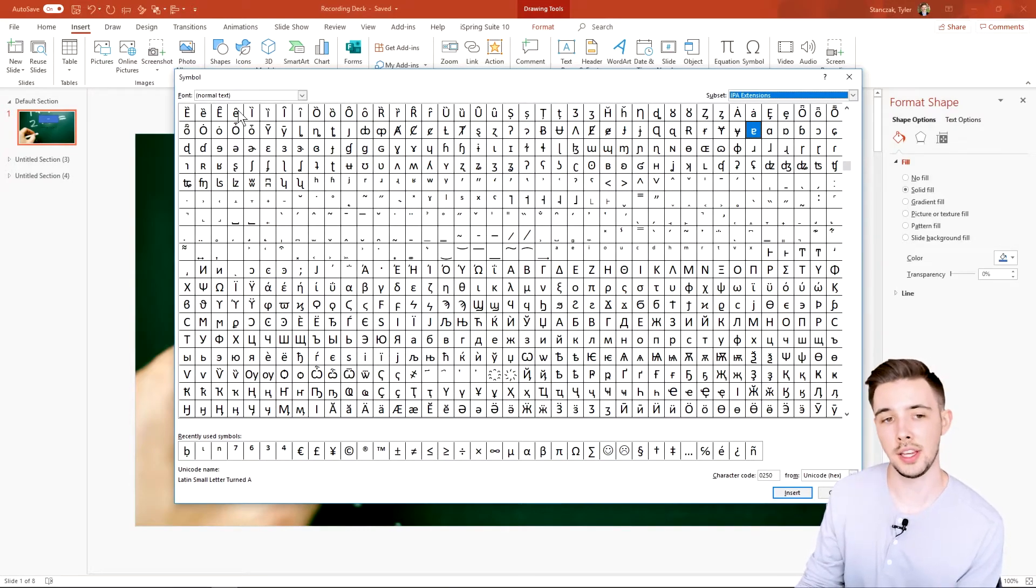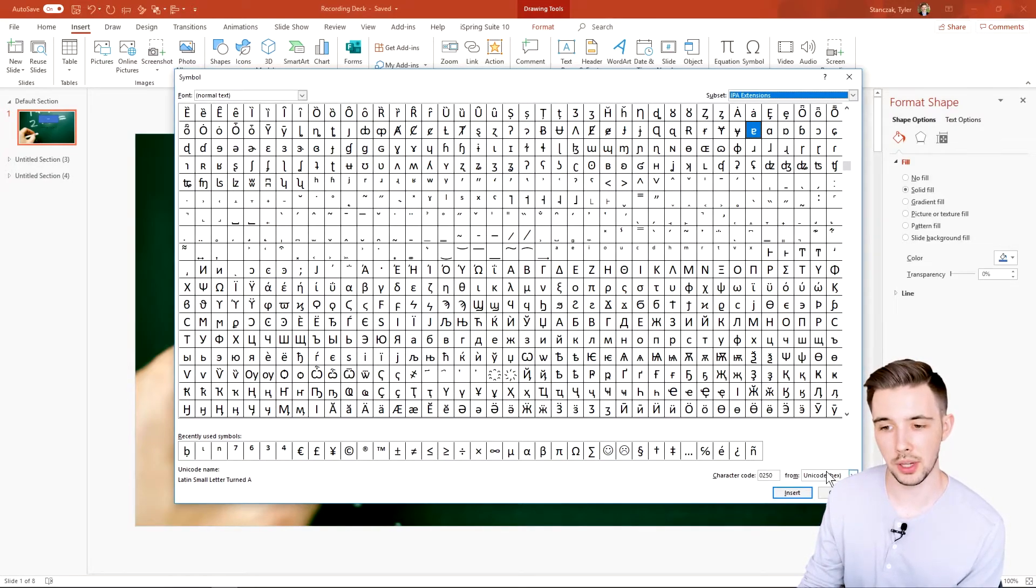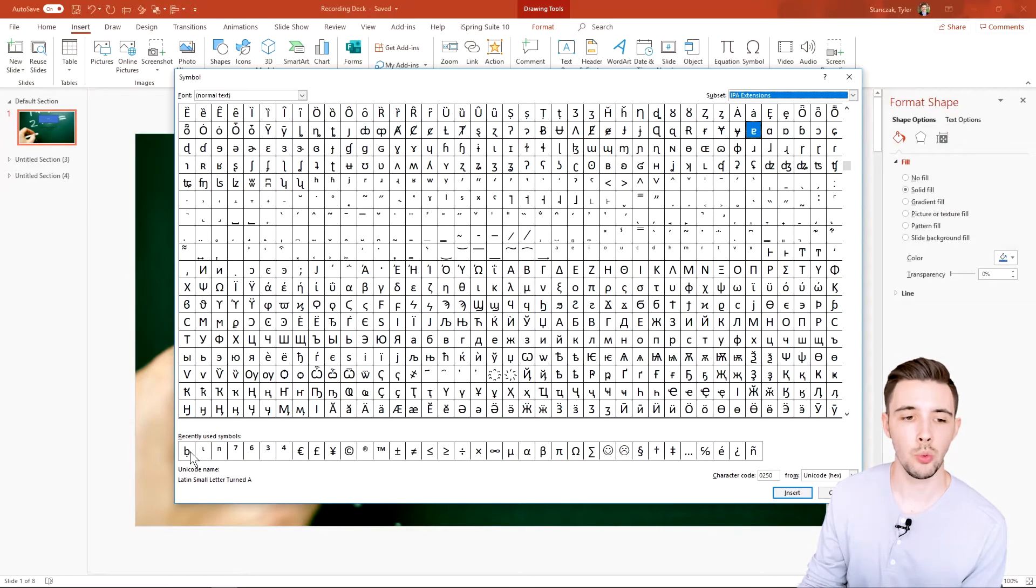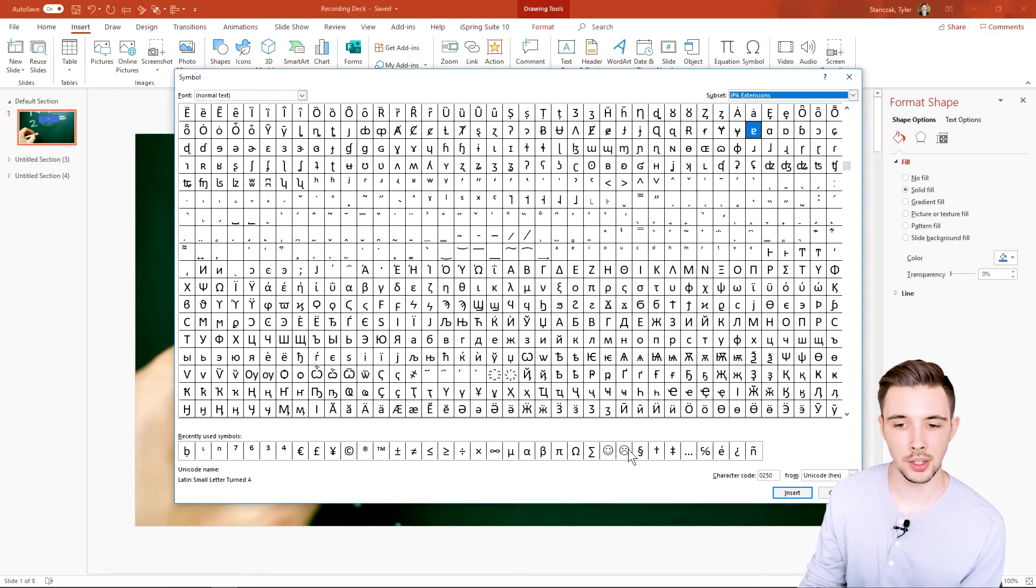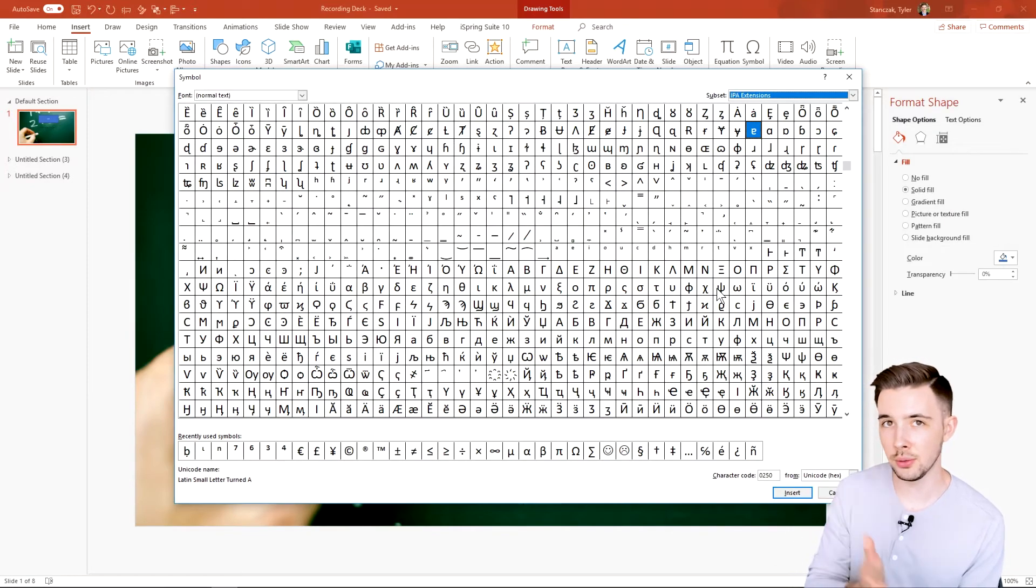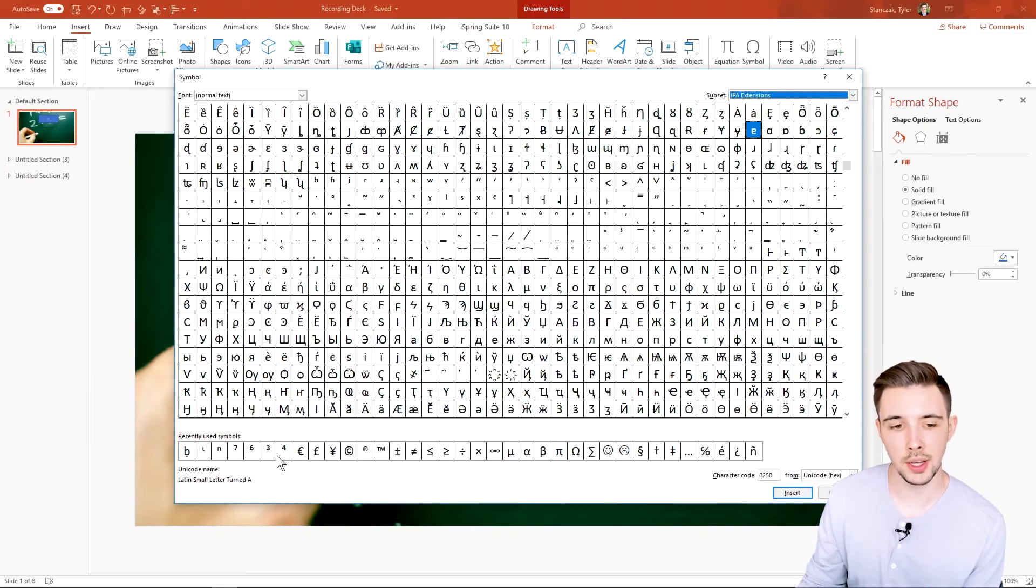Also luckily it will show you where your recently used symbols are down here. So if you are using frequently used symbols, you can find them down here. That's how you can easily add in symbols as well.